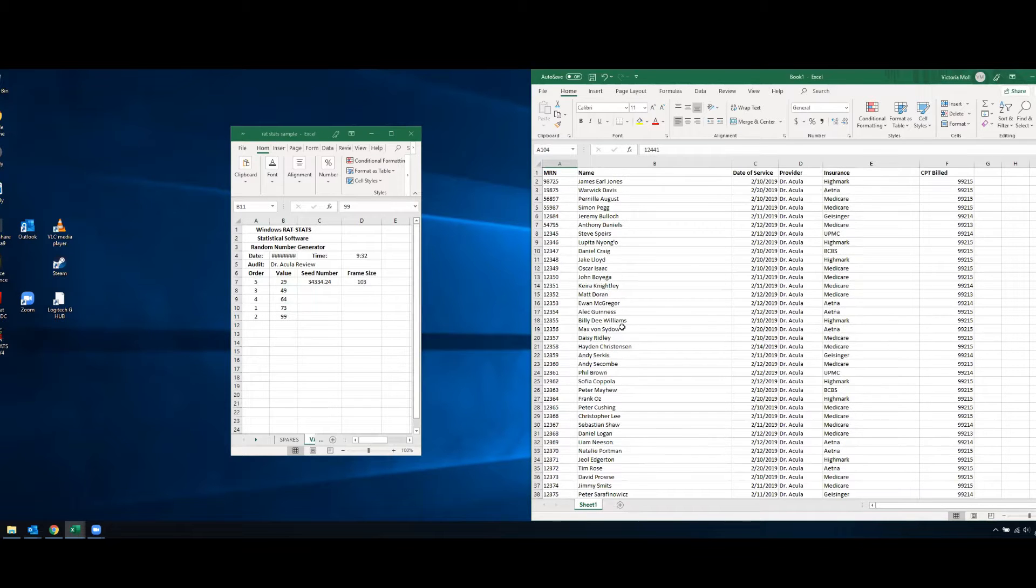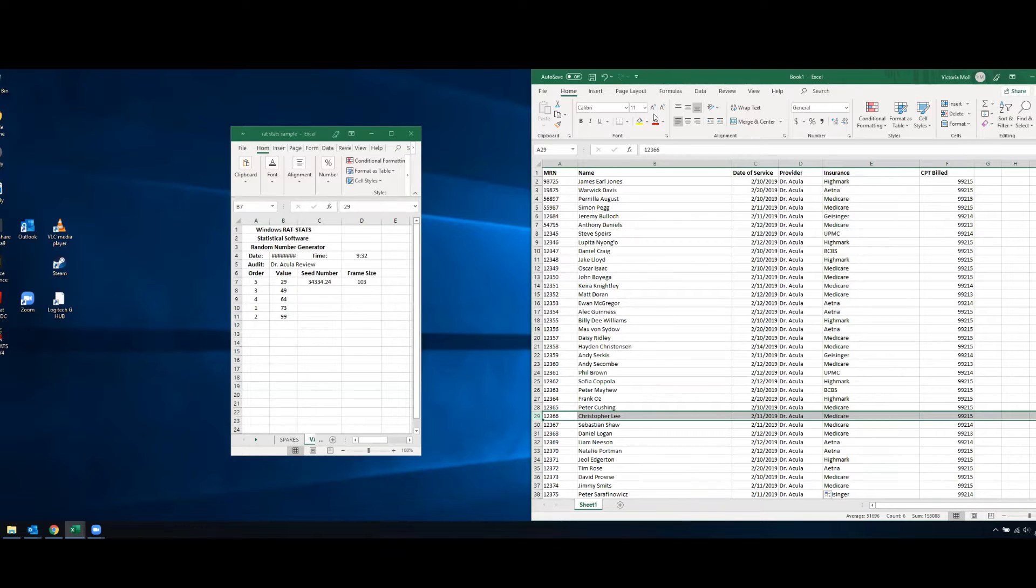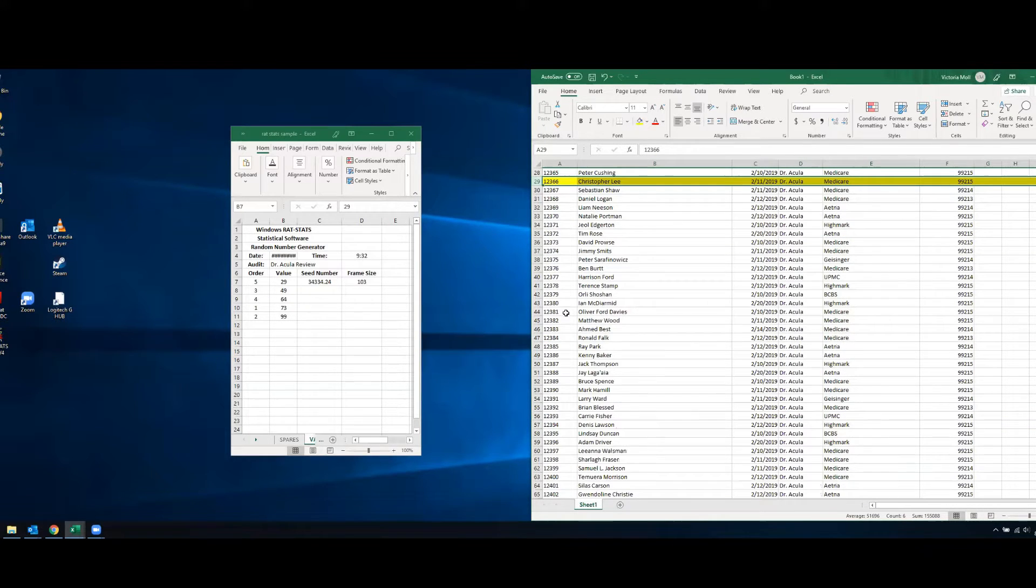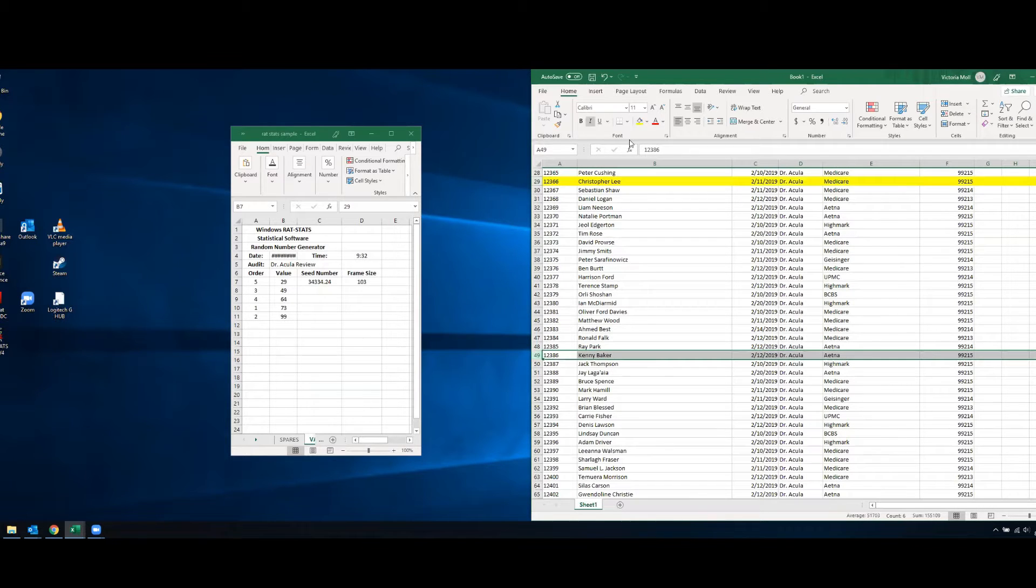What I like to do is I go through and then highlight those, so if I'm looking for row 29 I give it a good highlight and then I'll go to row 49 and give that a good highlight.